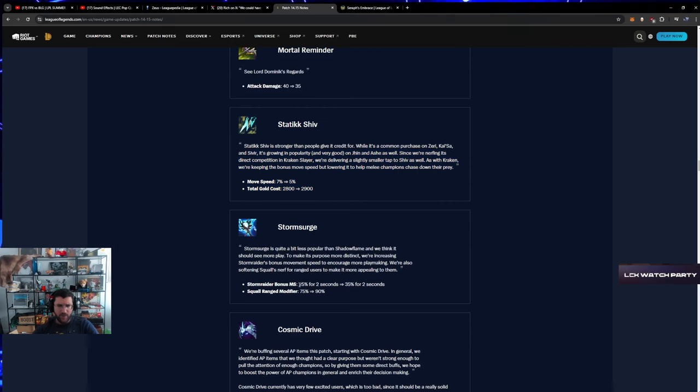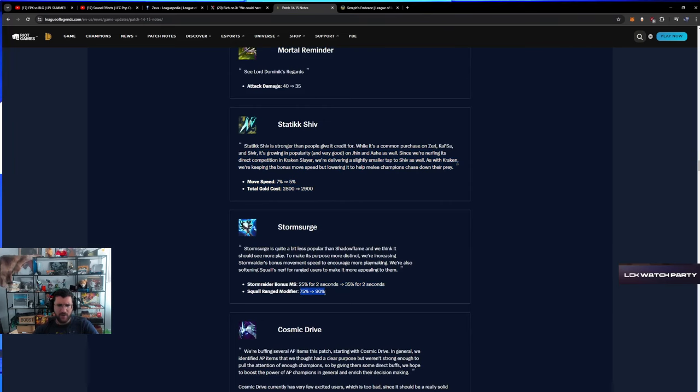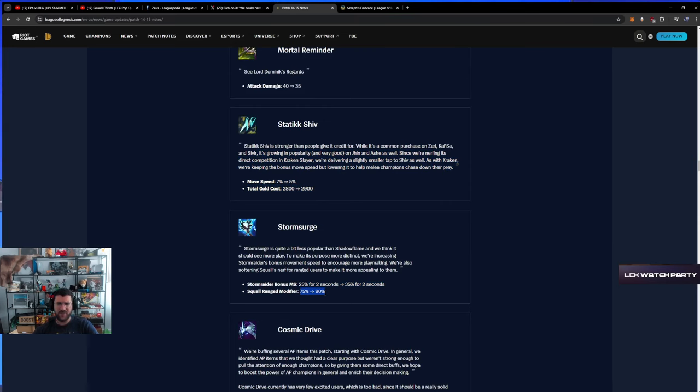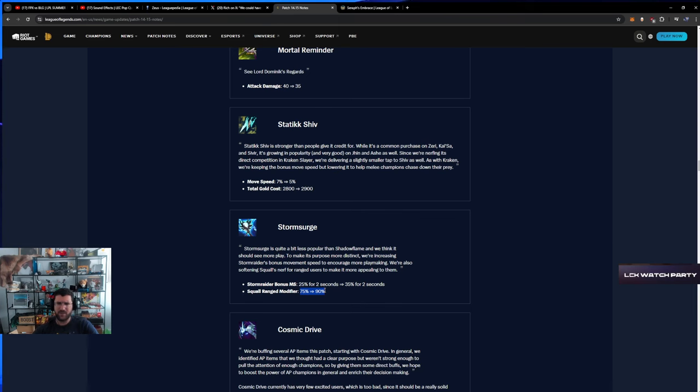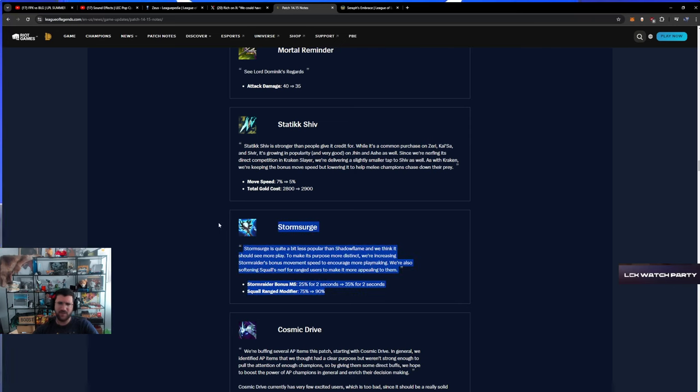Stormrazor - bonus squall range modifier. What the fuck is squall range modifier? What the fuck does that even mean? The range damage is normalized. I think this item is still garbage.